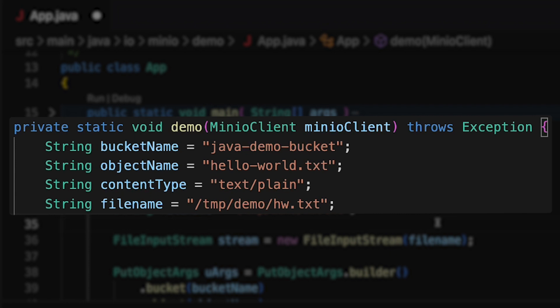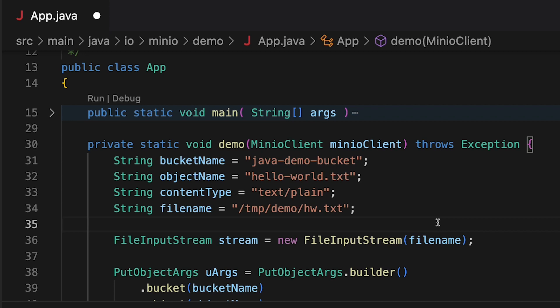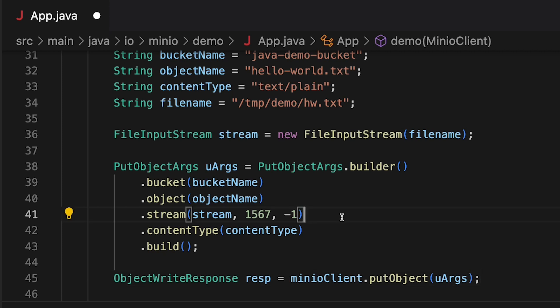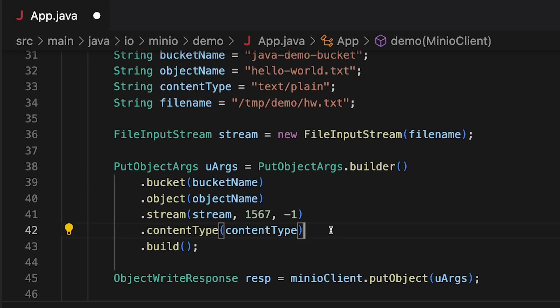We are using the content type text/plain because this is just a plain text file. We are going to give it an object name of hello-world.txt, and this is getting uploaded to our Java demo bucket. In order to use the stream uploader we actually need to read this file as a stream, so we're just setting up a FileInputStream as you would normally do in Java. We are now going to build this PutObjectArgs object so that we can hand it off on line 45 to our PutObject. The PutObjectArgs object has a static builder, and in lines 39 and 40 we're setting up our bucket name and object name — that's our destination. We also have a content type of text/plain.